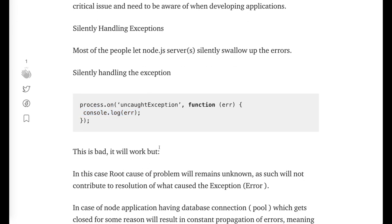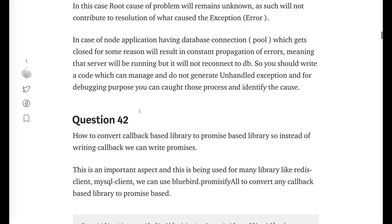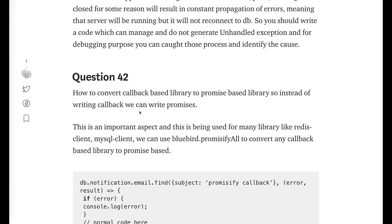So you need to always handle all these events: unhandled rejection, uncaught exception, or the control-C event which is SIGINT. All these events you need to handle.